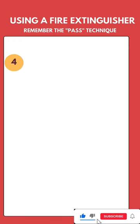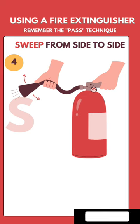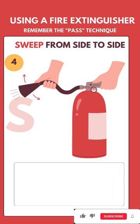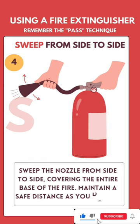Sweep from side to side. Sweep the nozzle from side to side, covering the entire base of the fire. Maintain a safe distance as you do this.